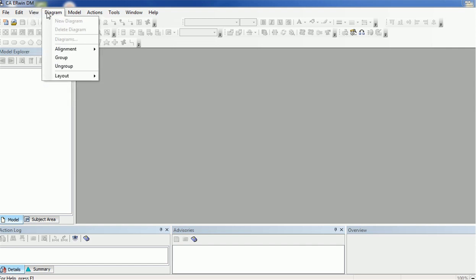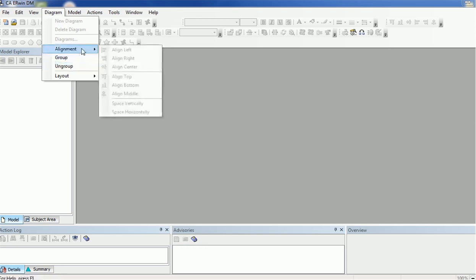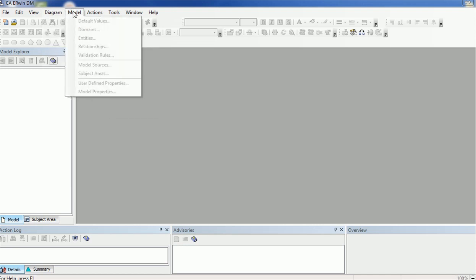For example, if you want to align horizontally you can align horizontally; if you want to align components vertically you can go to the Diagram and Align section and align accordingly. If you want to delete any particular diagram you can delete it also. In the Model section we have Default Values, Domain, Entities, Relationship, Validation Rules, and other options which we will explore as we proceed further with this tutorial.